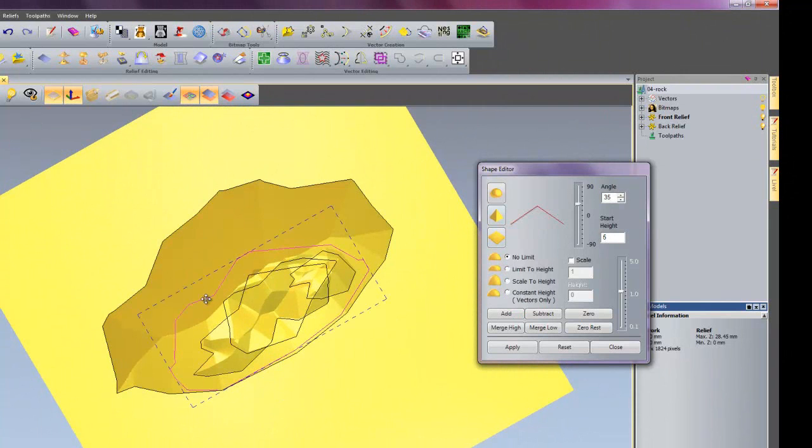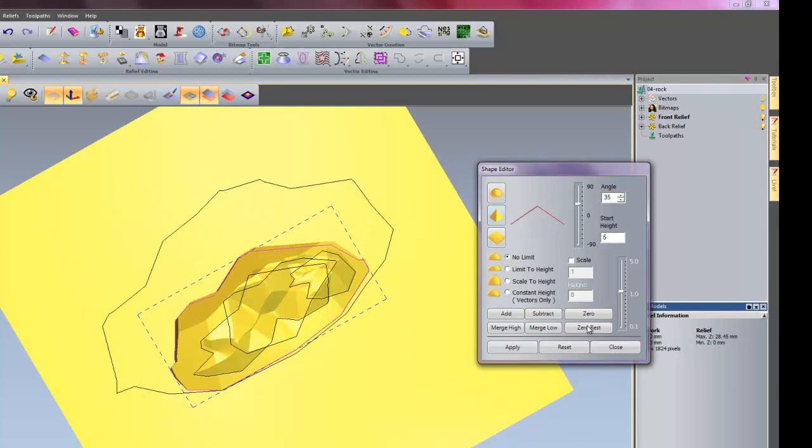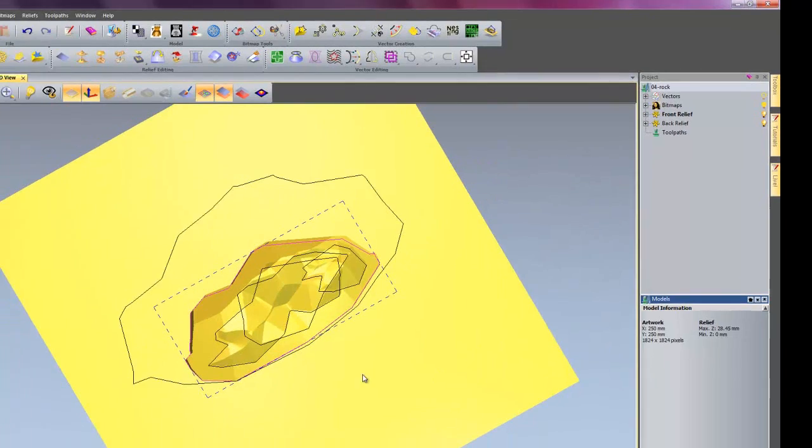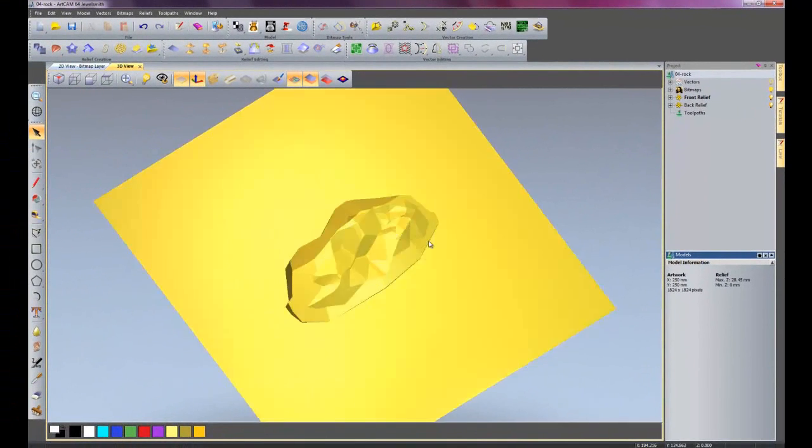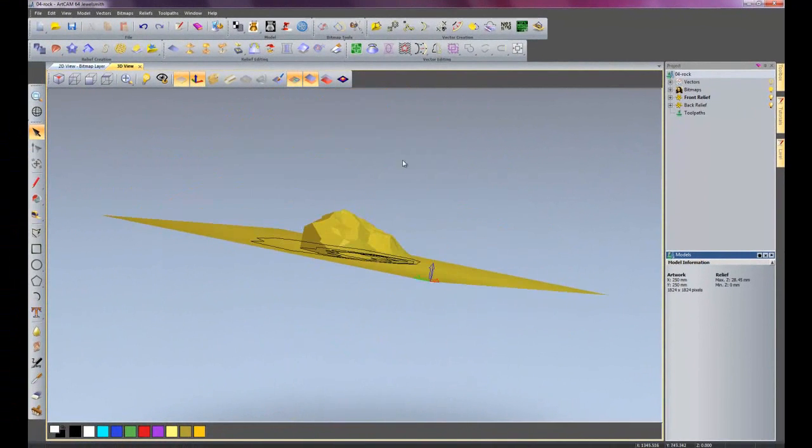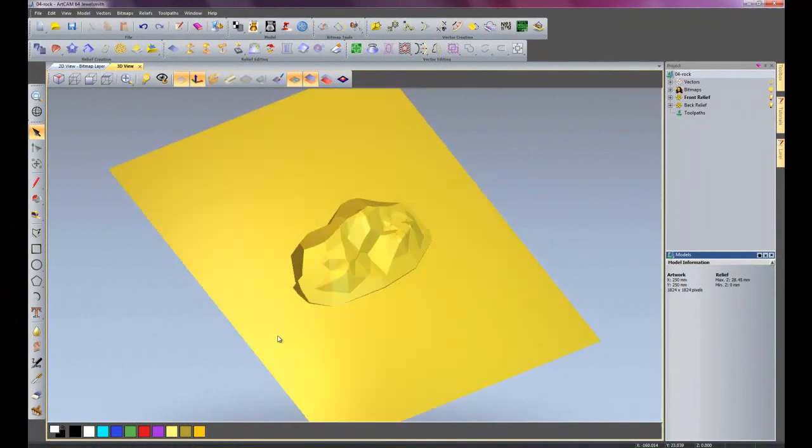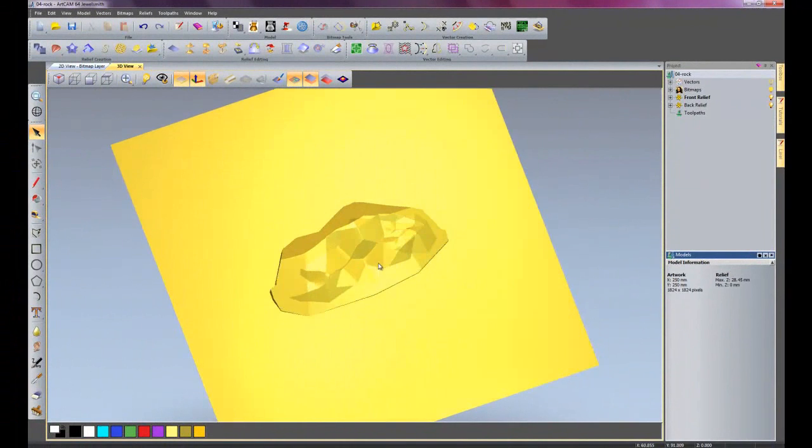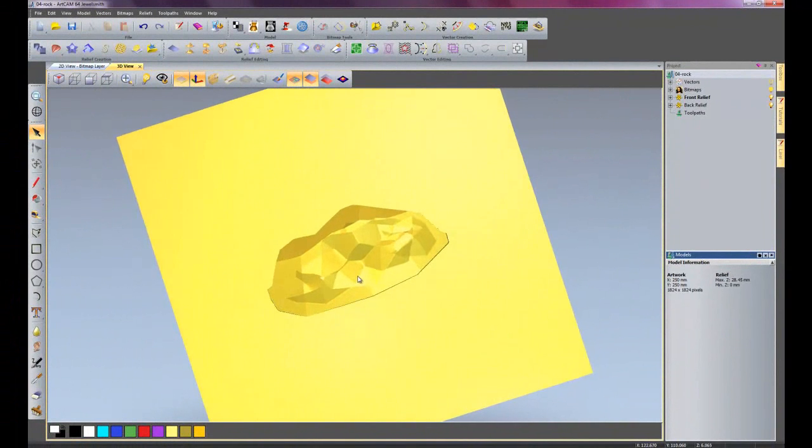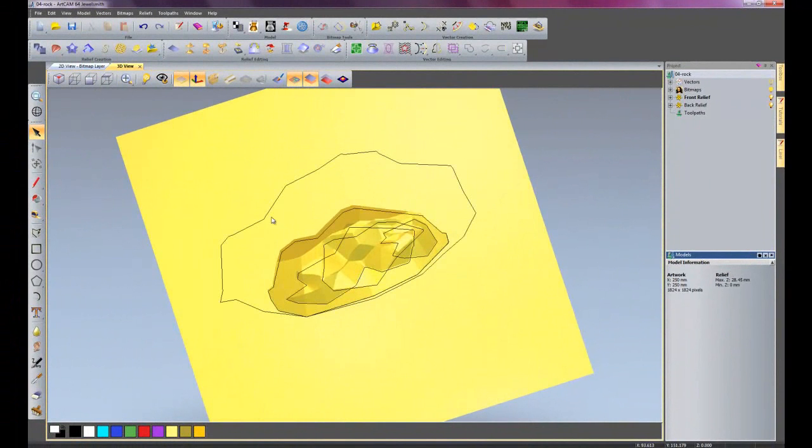What I want to do now is select the second vector and do a zero rest on this, so it cuts everything that is outside the vector. So I will zero rest that and then close my shape editor, and it is giving the basis of a rock, although it looks not too much like one at the moment.